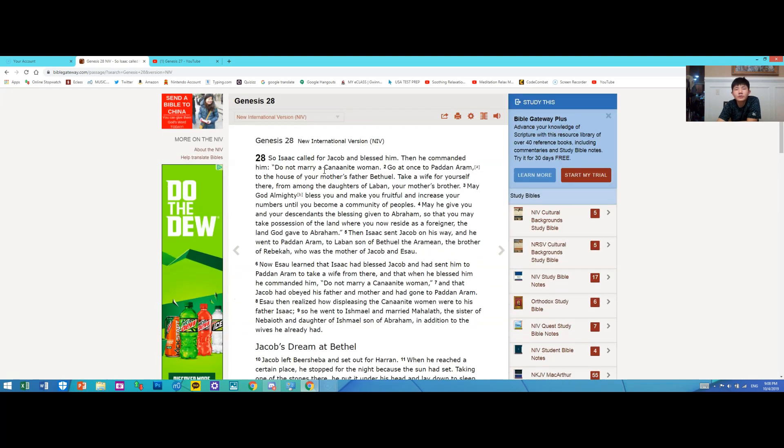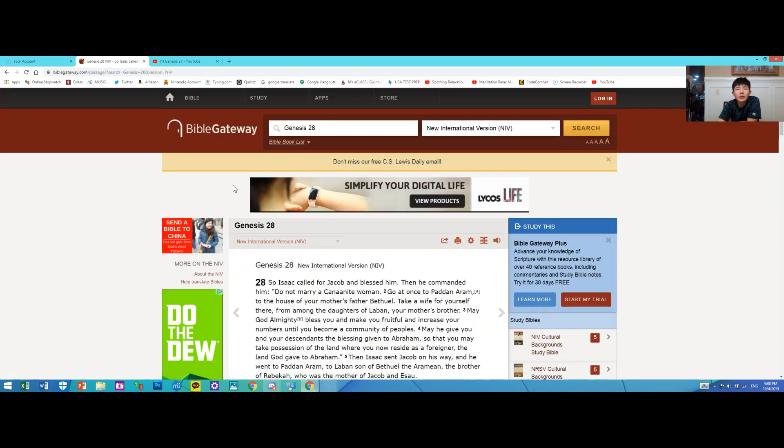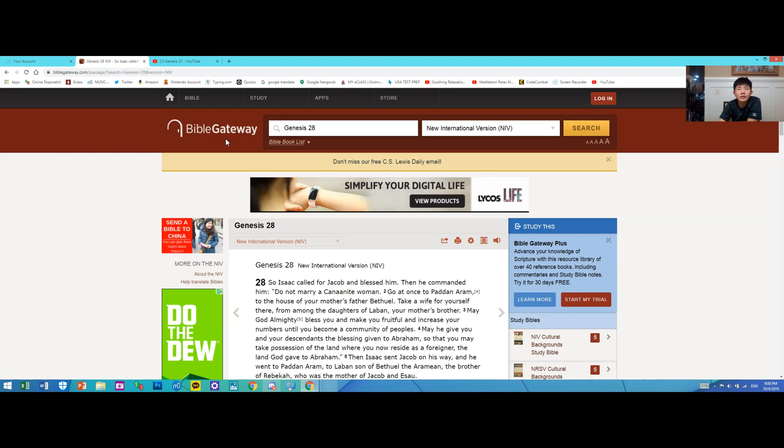If you guys want to go ahead and read some of the Bible and get ahead of me, you guys can go to Bible Gateway. I will leave a link in the description. I hope you guys enjoyed, bye!